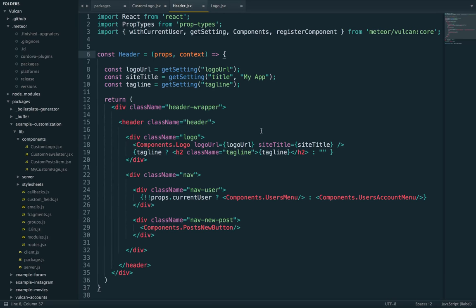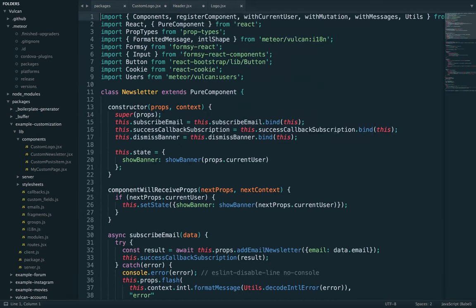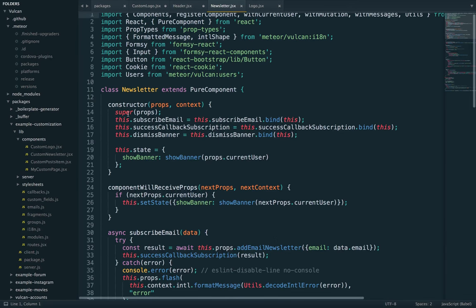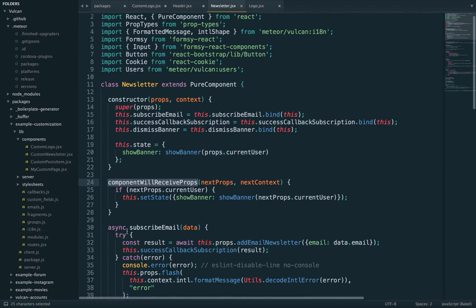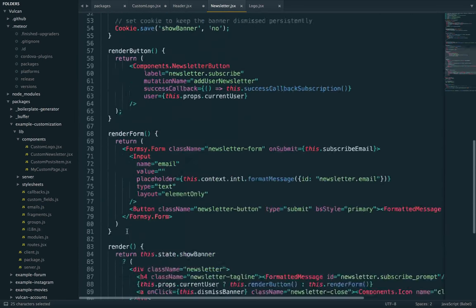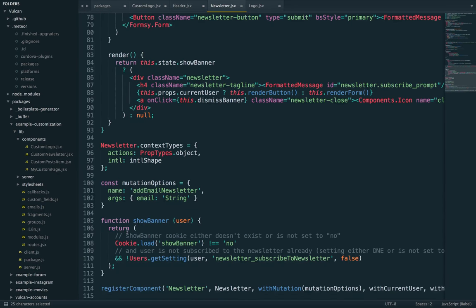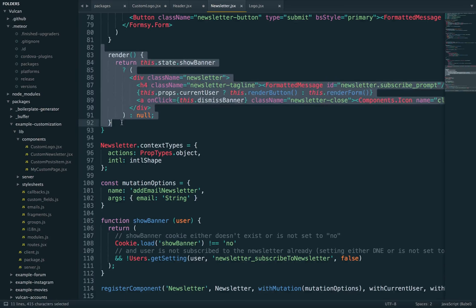Now, so far, we've only been looking at functional components. But of course, React also has class components, such as the newsletter component, which has a constructor, a lifecycle method, some other methods, and then render.